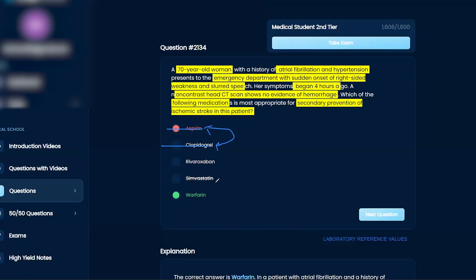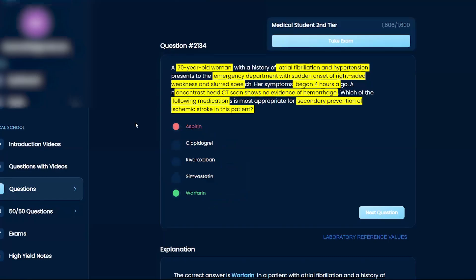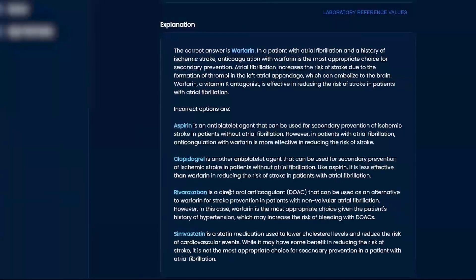And then of course your statin. So really, you should be getting it between these two, rivaroxaban versus warfarin. And so let's look at your rivaroxaban, right?